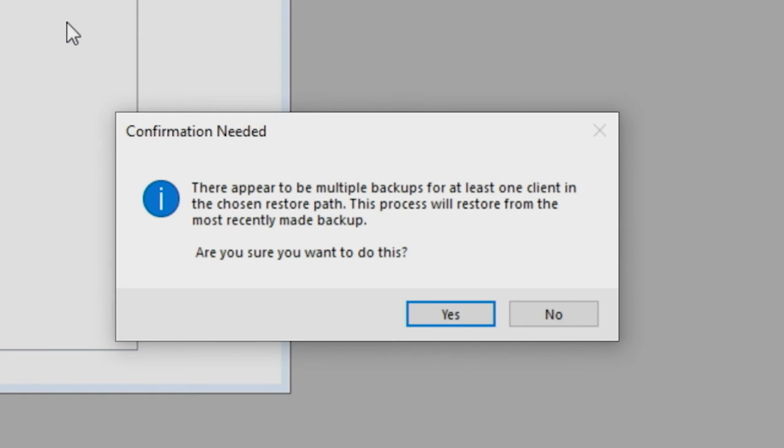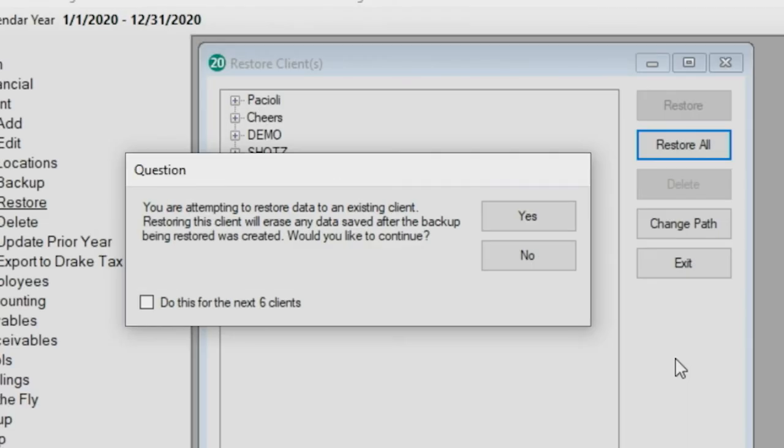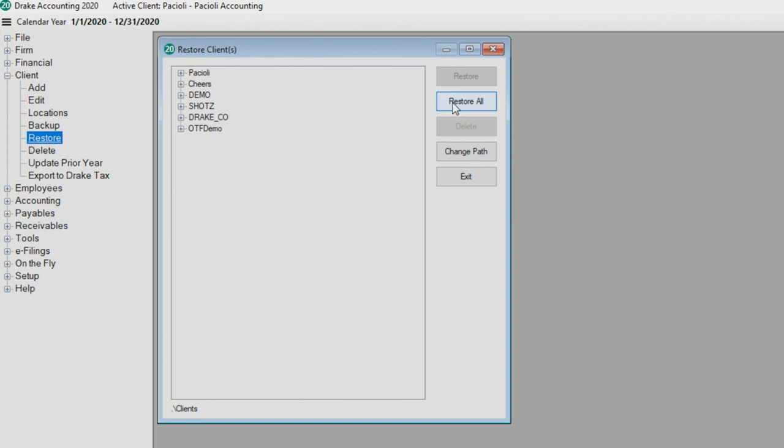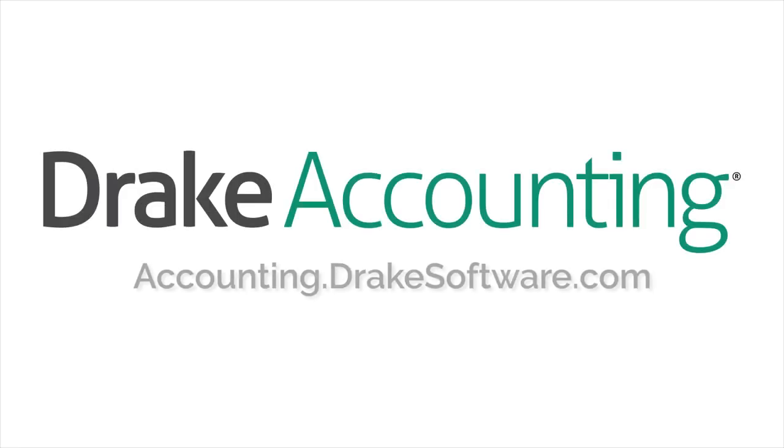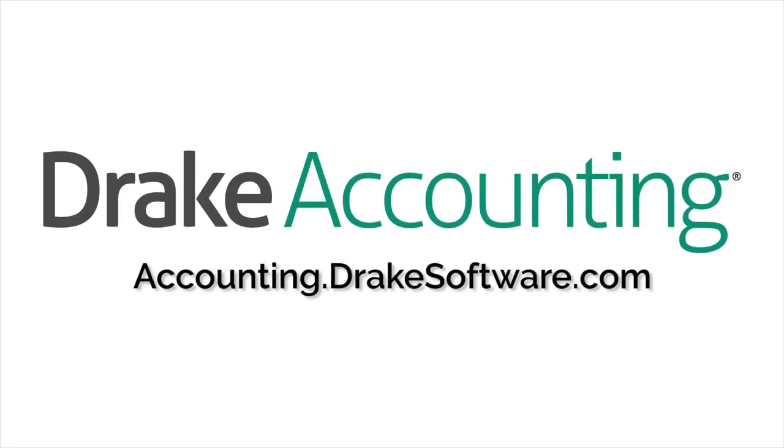A question will pop up: 'You are attempting to restore data to an existing client. Restoring this client will erase any data saved after the backup being restored was created. Would you like to continue?' Click Yes. When the processing is complete, you're advised the client has been successfully restored at the bottom of the Restore Clients window. For more information, visit accounting.drakesoftware.com.